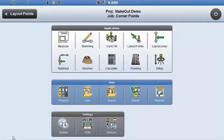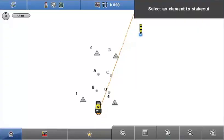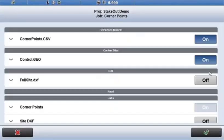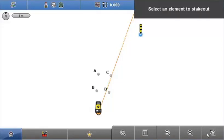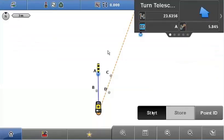I'm going to demonstrate using the stakeout application. I'll zoom out so you can see what's going on. I've got four control points and four reference points. I've already done my resection using this control file, so I'll turn that off in the Map View Manager by setting control to off. I'm left with four points to stake out. I'll tap point A and press start to begin measurements.